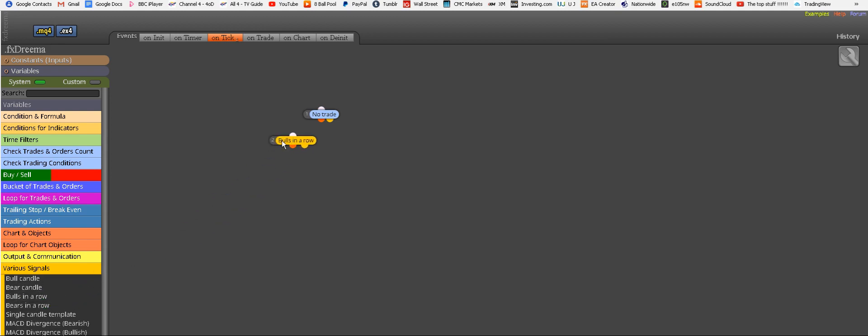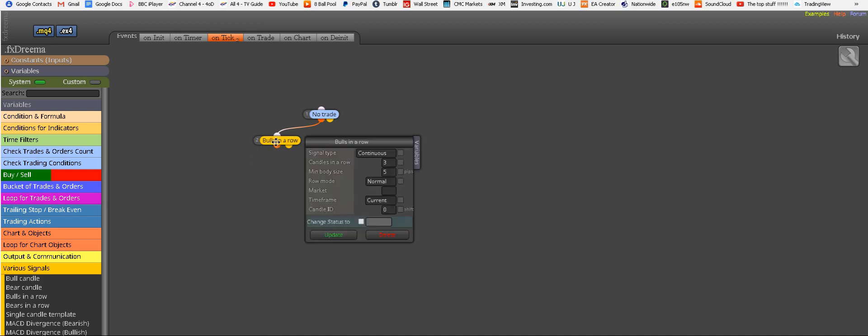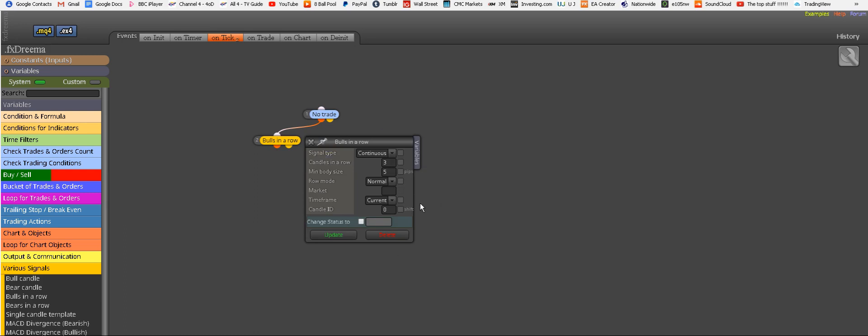So bulls in a row means how many positive green candles you want, and then you're ready to buy, right? So how many do you need? So let's connect this no trade to the first condition, which is bulls in a row. So double-click, and here's our parameters.